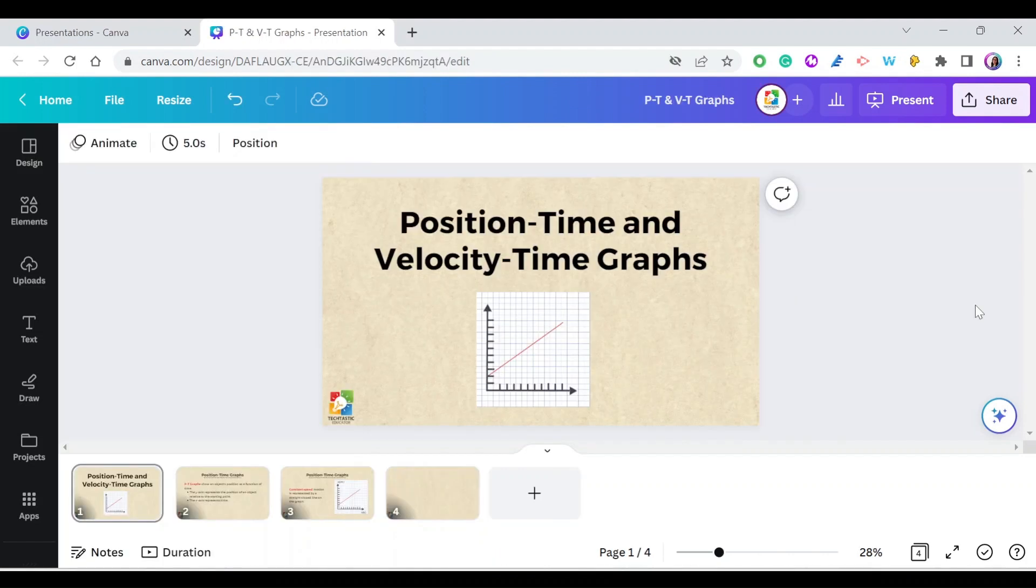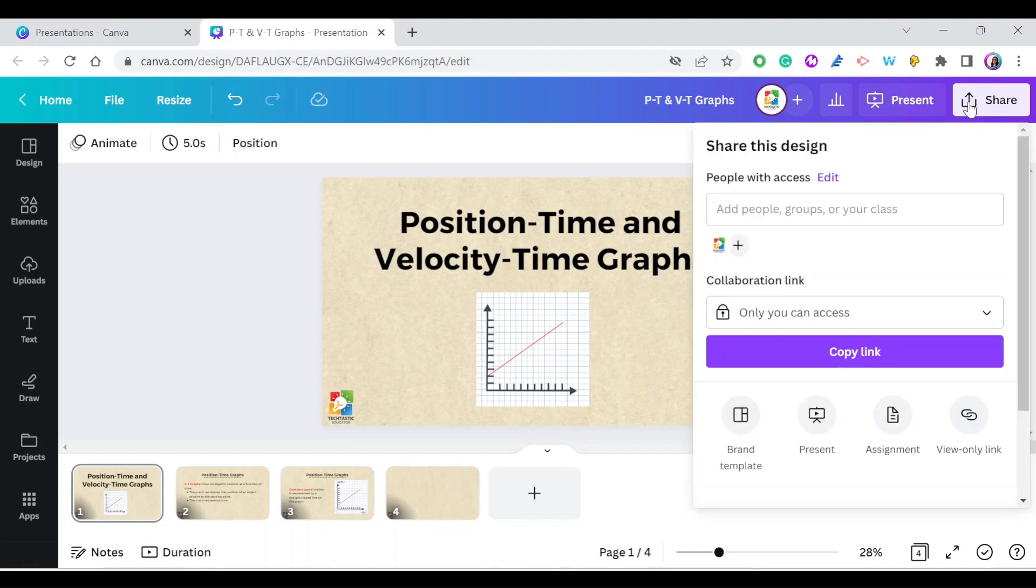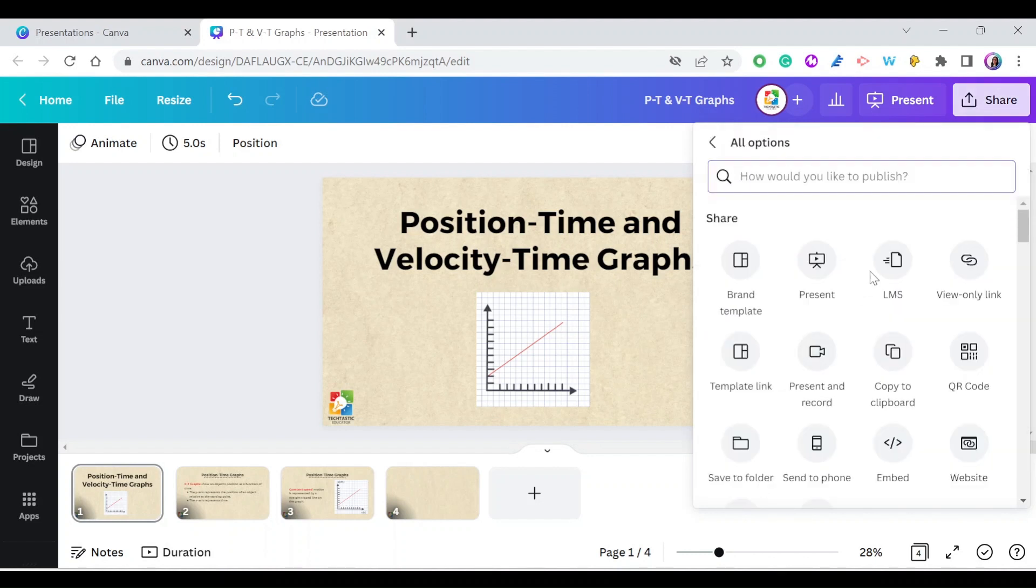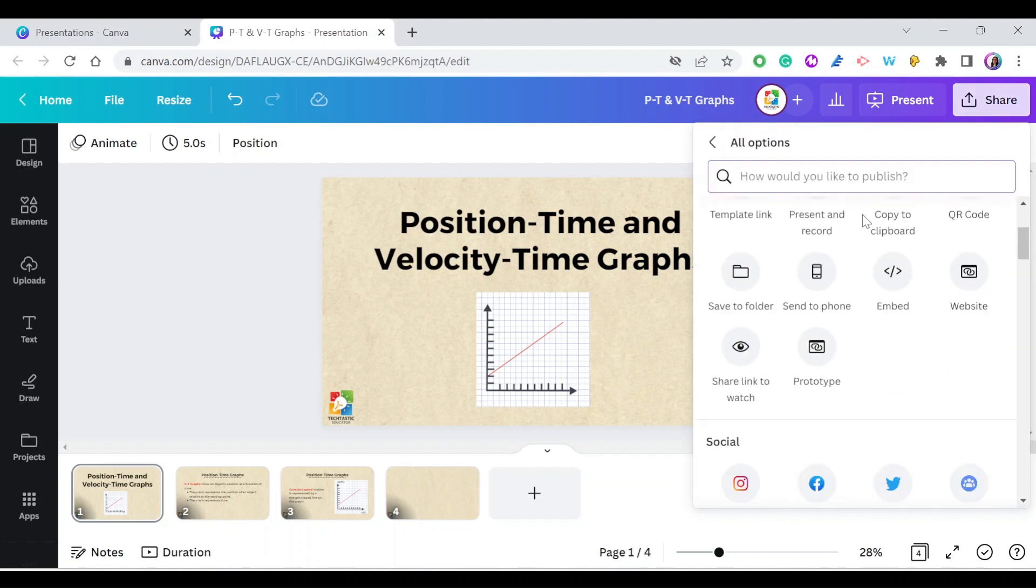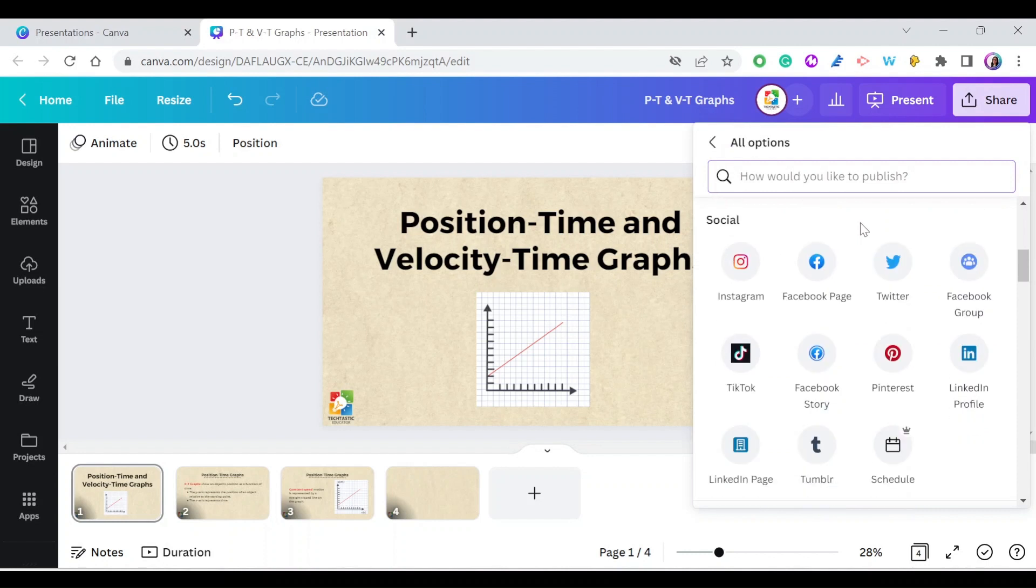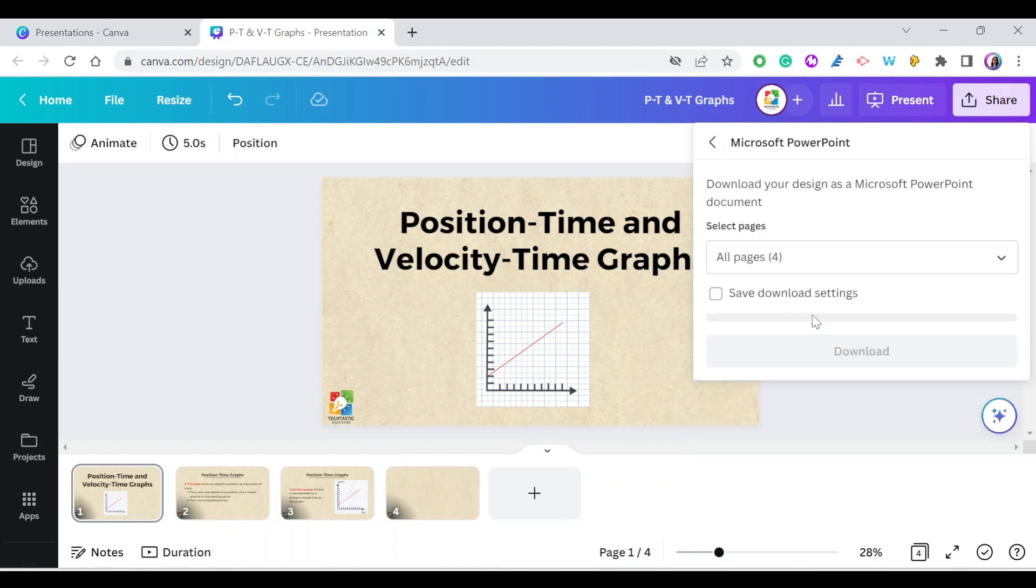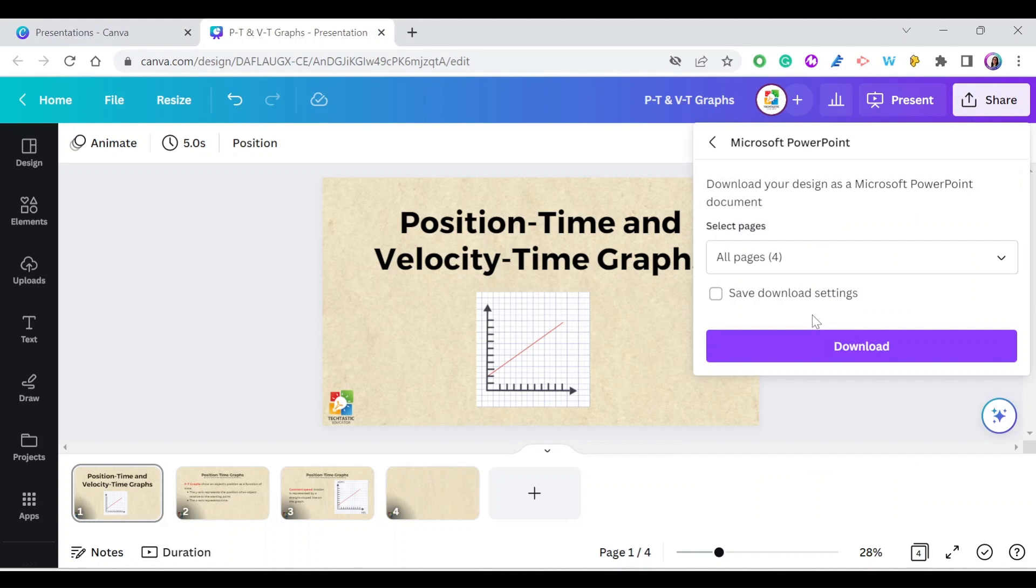Here I have a presentation ready to be saved as Microsoft PowerPoint. Just go to Share, scroll down to More, and look for Microsoft PowerPoint. If you keep scrolling down, you'll find it here.